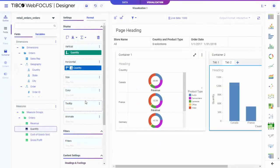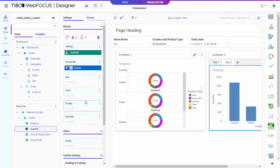TIBCO WebFocus Designer is a web-based content creation and assembly tool that you can use to quickly and easily create data visualizations from the ground up.